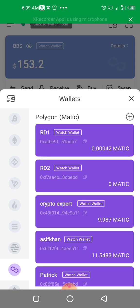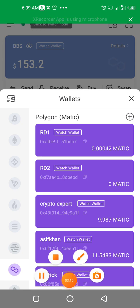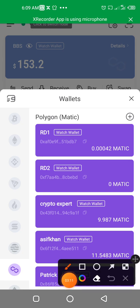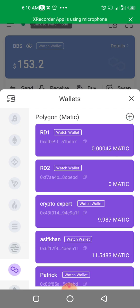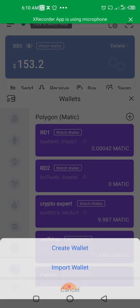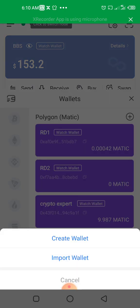So once you have selected Matic, you click on this plus sign you are seeing here. This is the plus to add another wallet. You click on this plus sign—that's to add another wallet. I click on it.